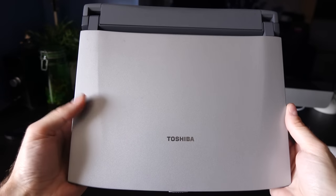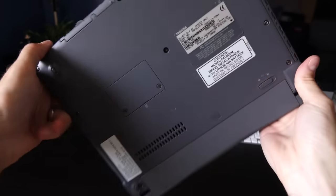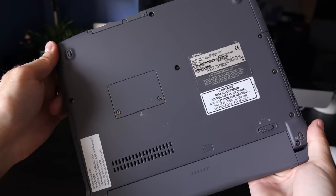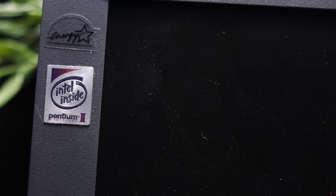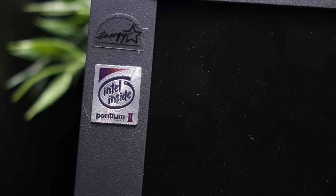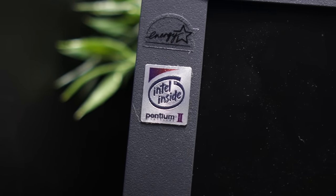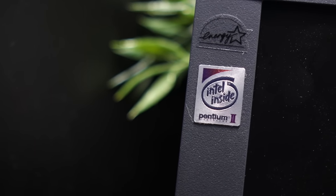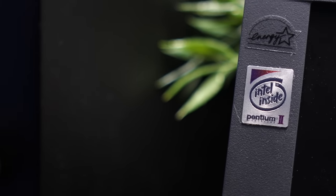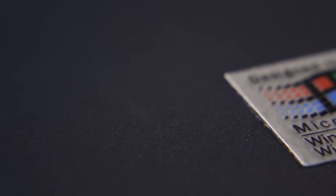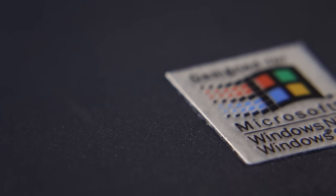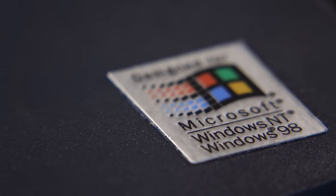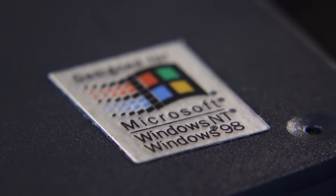It was targeted at so-called road warriors where portability was paramount. You got a mobile Pentium II processor at 300MHz and 64MB of PC133 memory, which could be upgraded to a maximum of 192. It also came with a 6.4GB UDMA3 hard drive with your choice of Windows 98 or NT4 pre-installed.